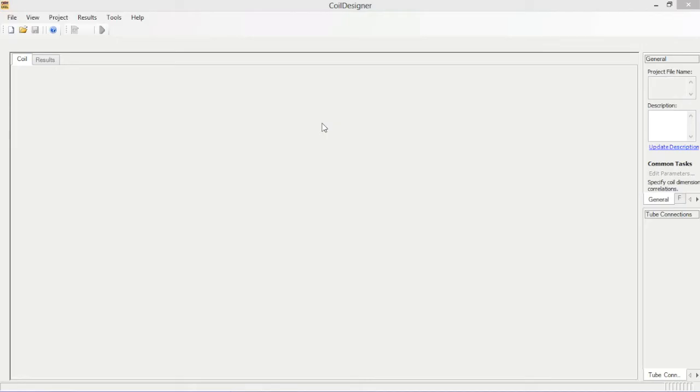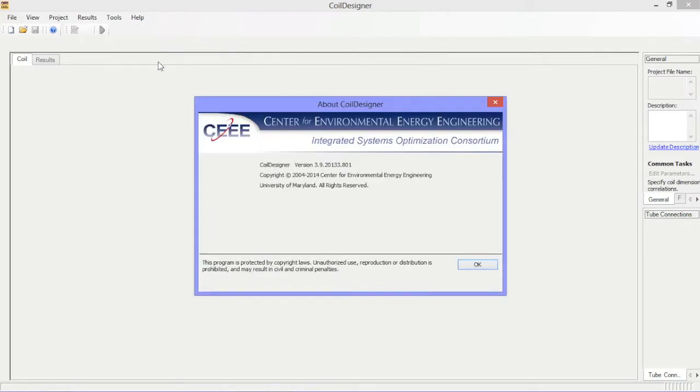Welcome to Coil Designer. Coil Designer is a highly customizable software tool that can be used to design, simulate, and optimize a variety of heat exchangers.